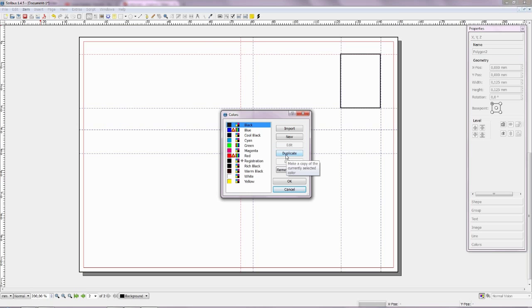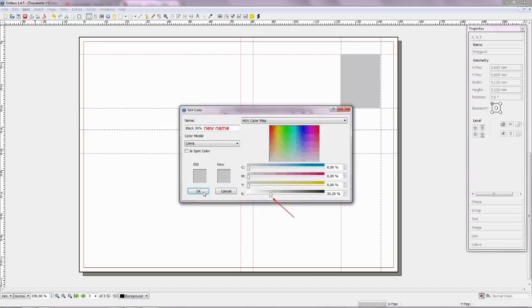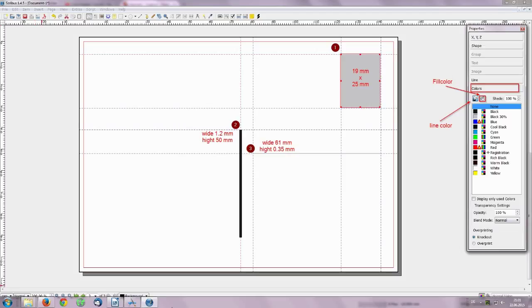Choose menu edit and select submenu colors. Duplicate black color and make a new black. Take a look at the right side and a new black.